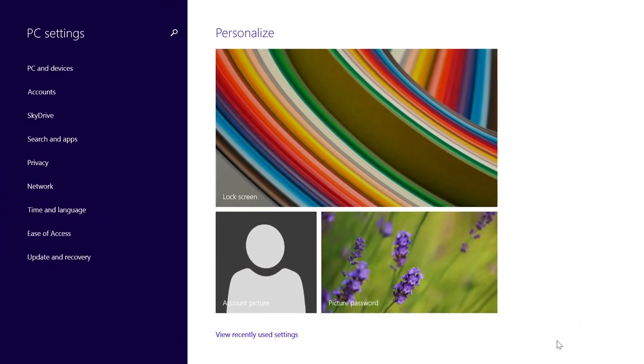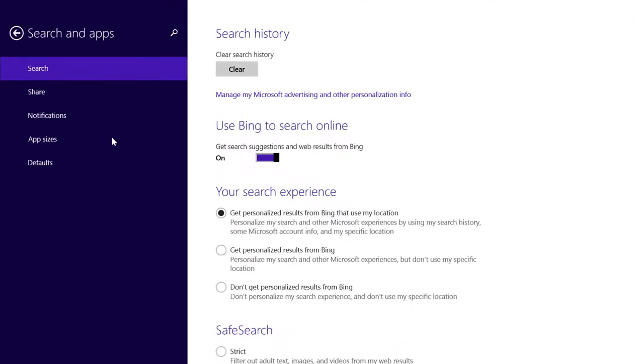In the left column, click Search and Apps. Search should already be highlighted in the left column.